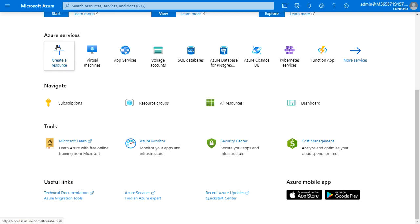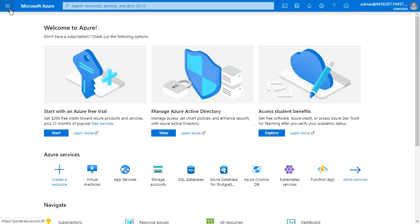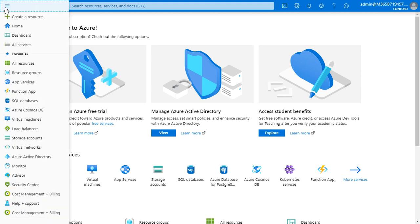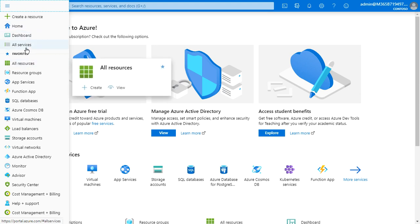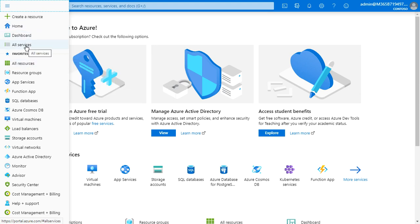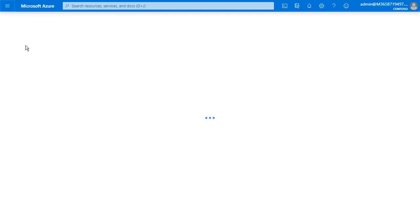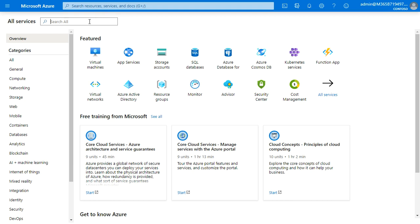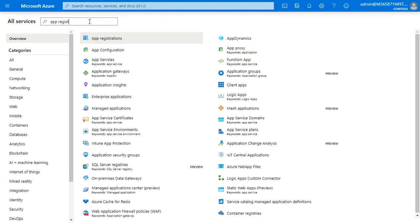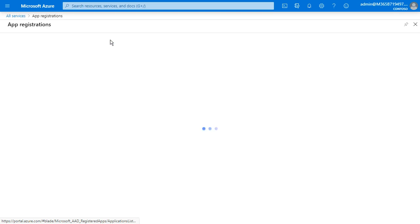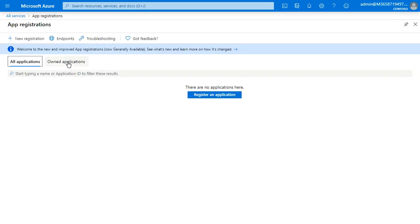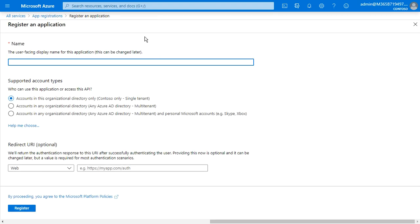You can do a lot of things and create a lot of technologies using Microsoft Azure. Just click on this menu to see our resources on our servers. You can search for App Registration, open that link, and register a new app. Select the name of your app — you can create something like PVA.